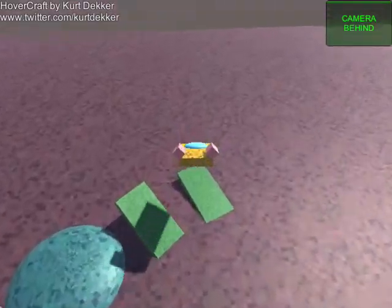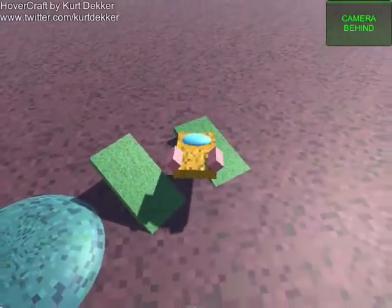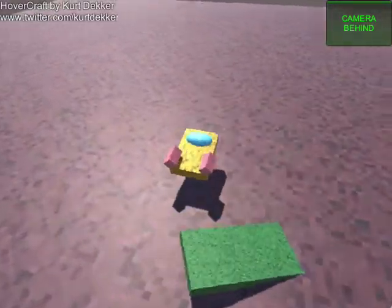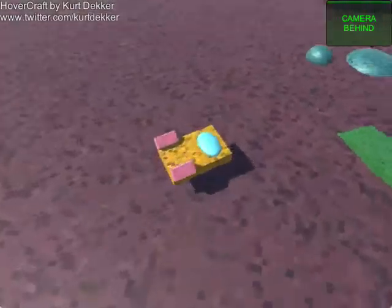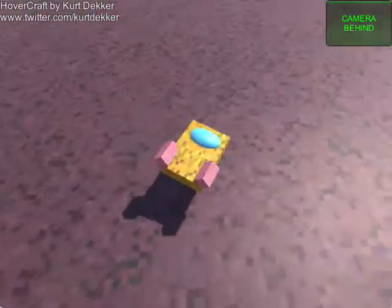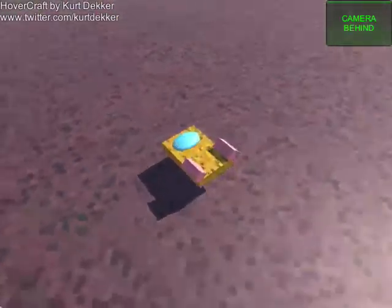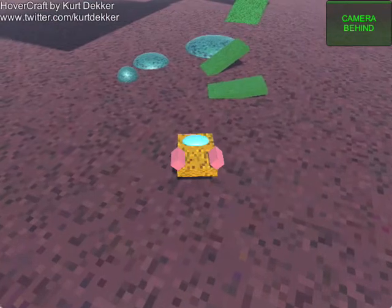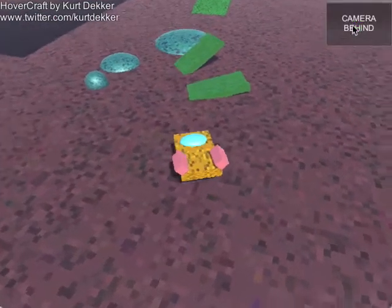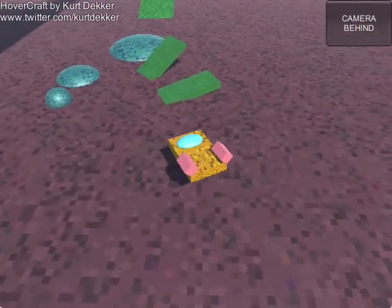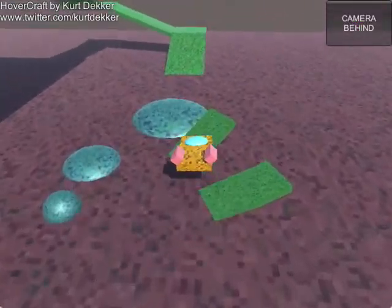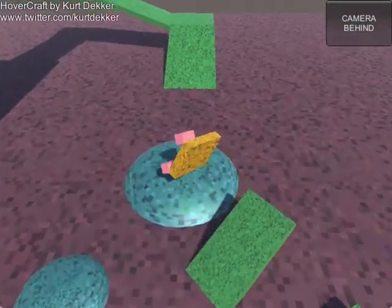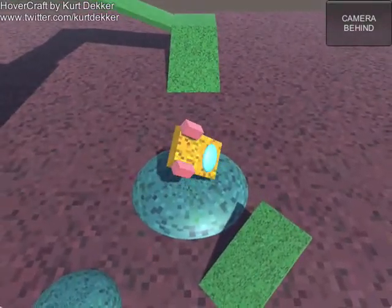Ooh, close one. You can also turn off parts of the camera tracking. Uh-oh. Ooh, close one.